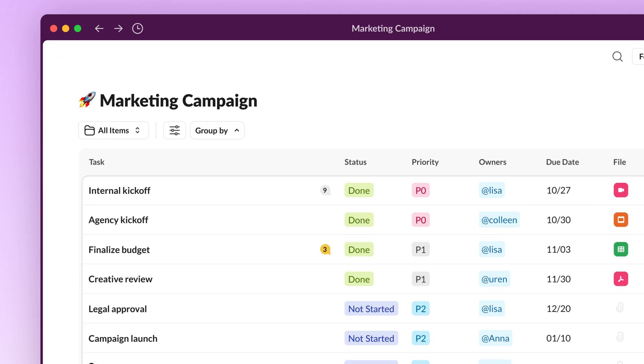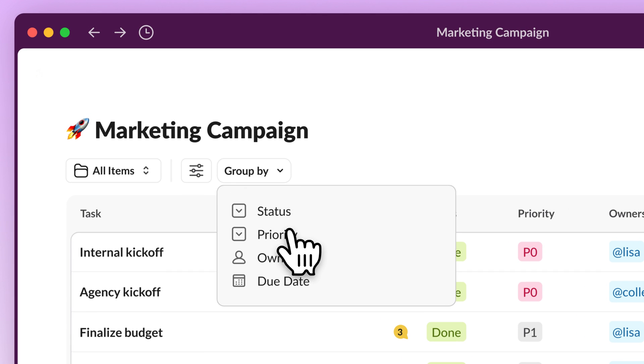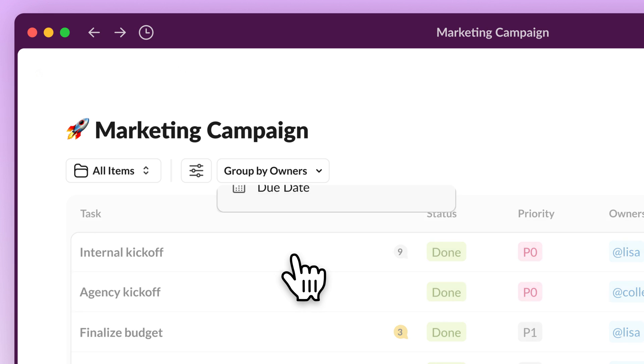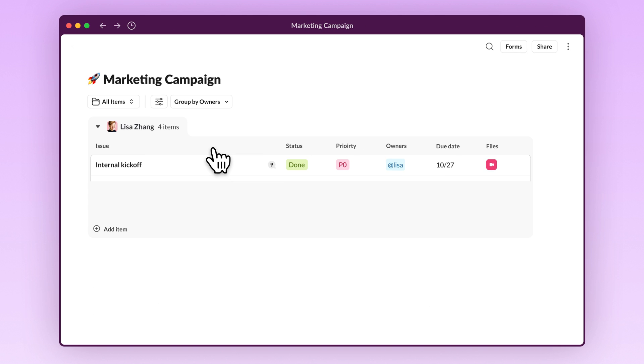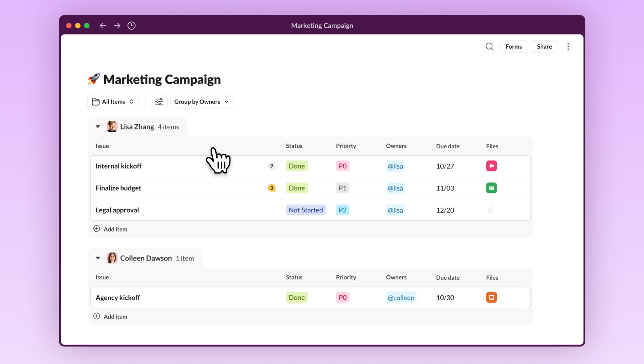With lists, teams can better visualize the tasks and next steps, making it easy to prioritize work, monitor progress, and drive accountability.